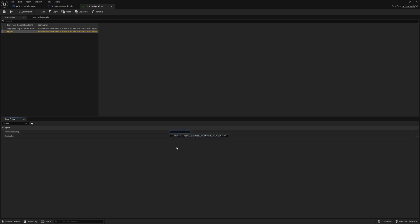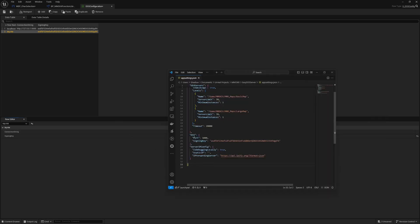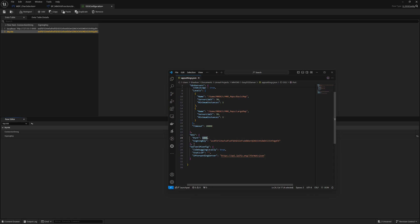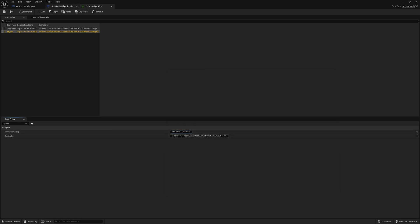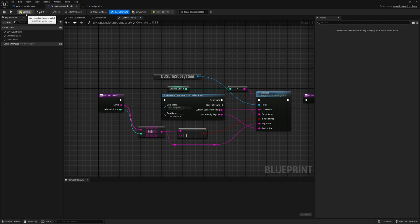For the connection string, use your public server IP with the DSS port. For example, put your virtual machine's IP on the cloud and then add the port — you can find the DSS port inside the DSS configuration. If you select the cloud configuration you will connect to the cloud deployment; if you select the localhost configuration you will connect to localhost. For now, let's stick with localhost.